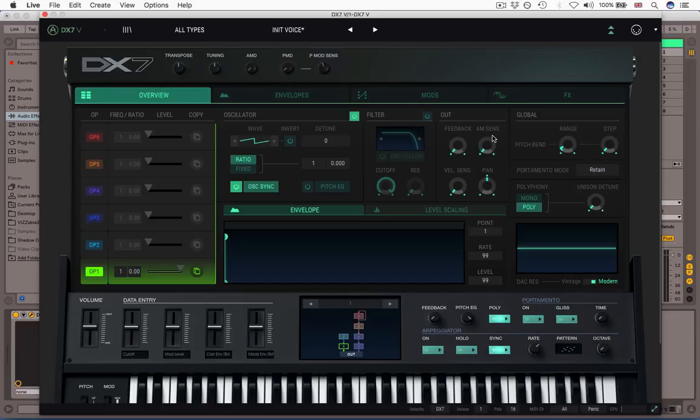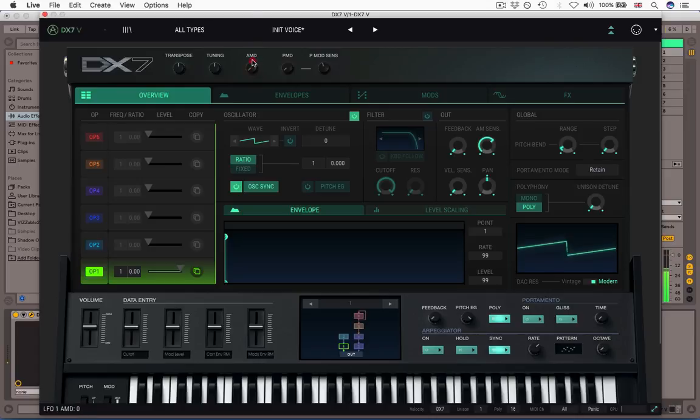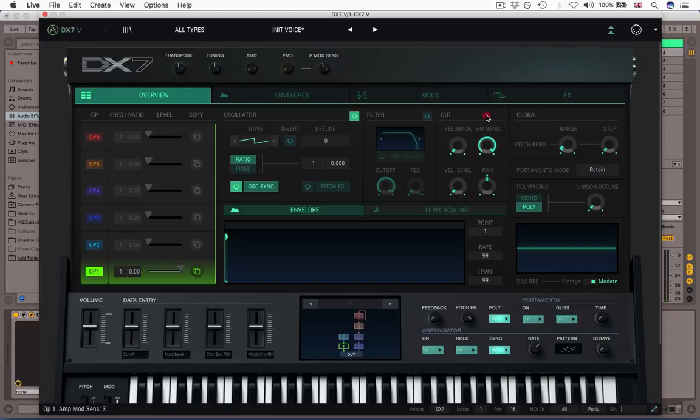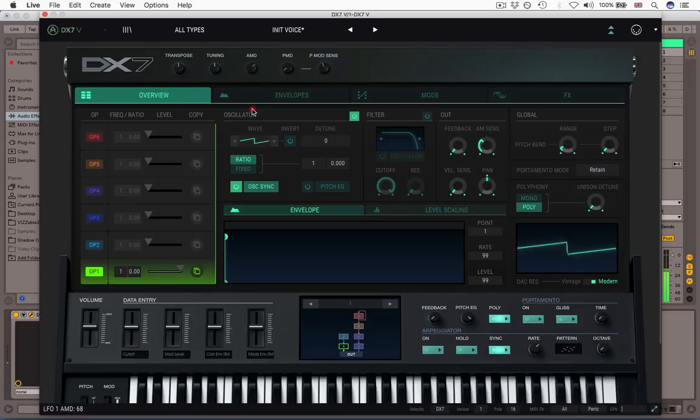So for example, if we've got operator one on Amplitude Mod Sense is zero, it's not going to respond to it at all. So I can press the key and then turn this knob and nothing will happen. If I now turn Amplitude Mod Sense up and turn this, you'll hear. If I go to a higher setting, it'll be even more pronounced. And as you heard there in a lower setting, it's more subtle.